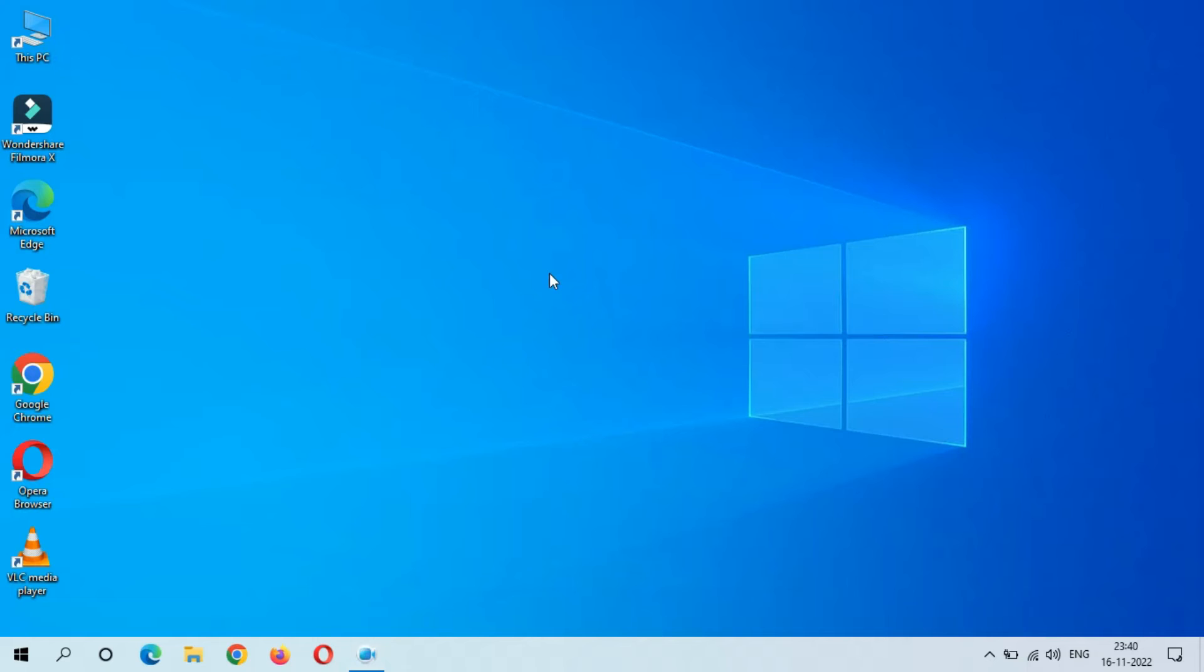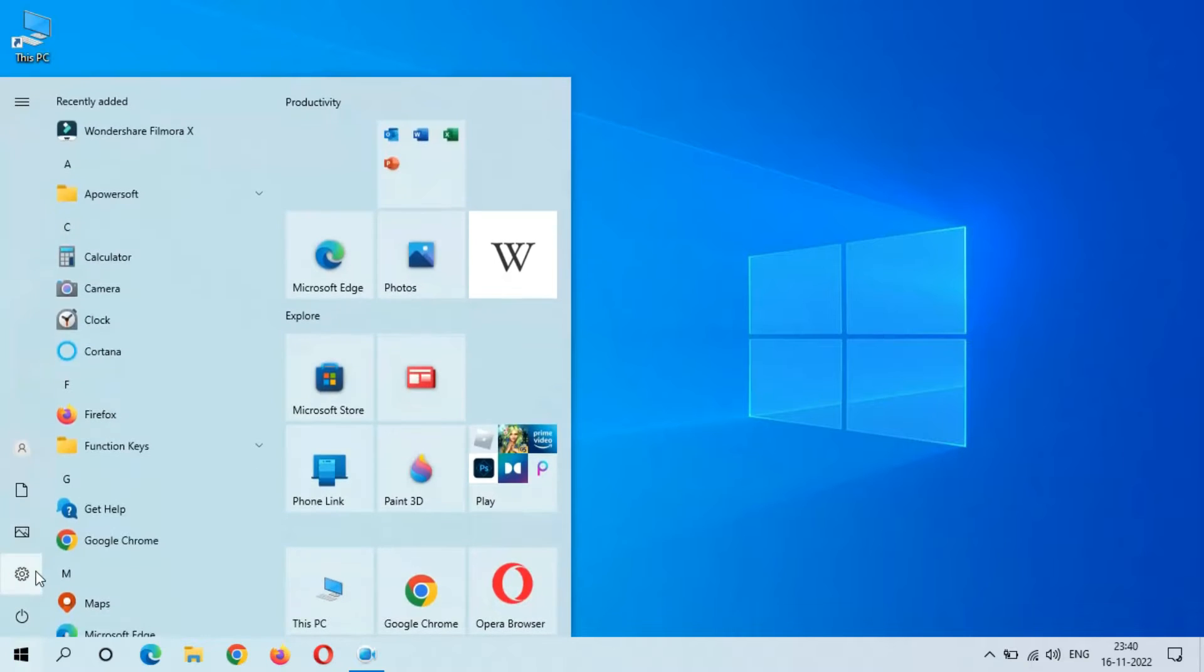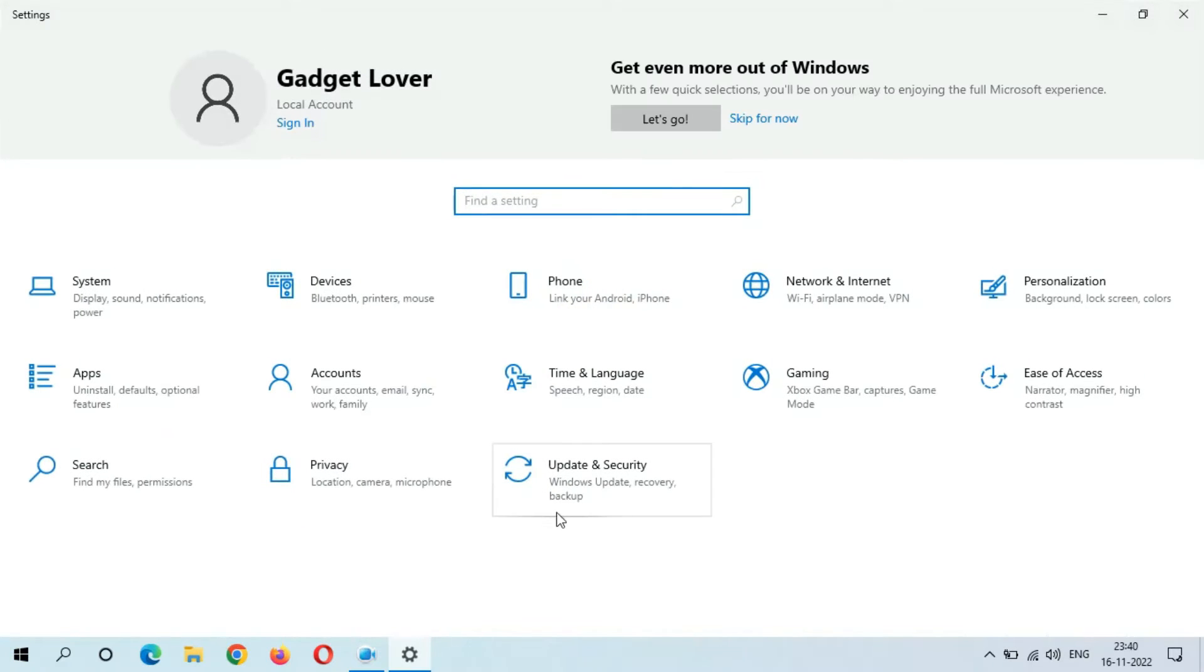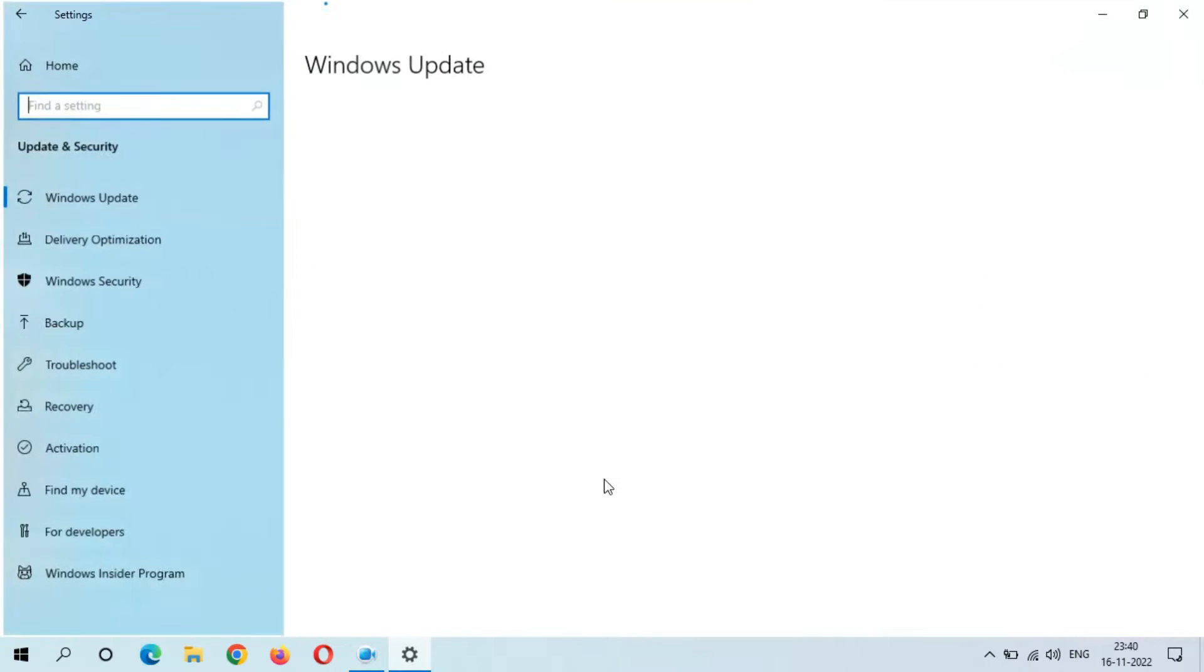Hey guys, welcome to my channel. Here we get the new optional quality update in Windows 10 laptop and desktop. To get this update, first go to Settings, and in Settings go to Update and Security.